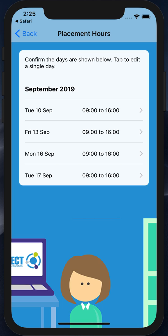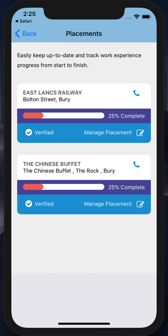Once I've confirmed the placement, it shows in the web application to be verified by a member of staff. Additionally, it shows within the placement list within the mobile application. So any placements I create will show within my placement list, and I can see whether they've been verified or rejected.